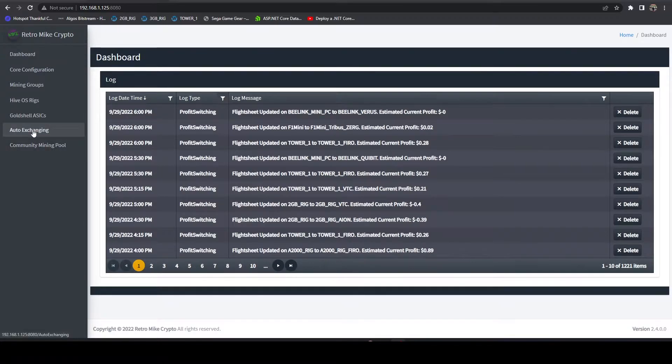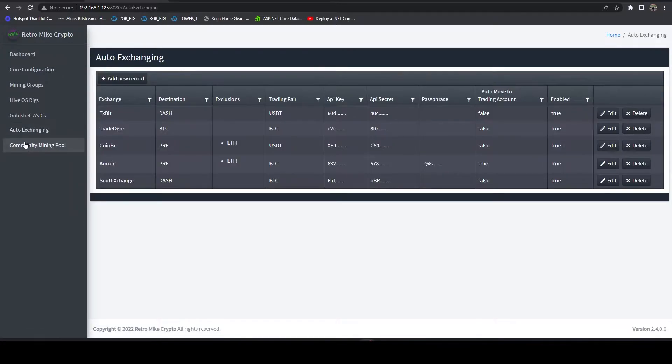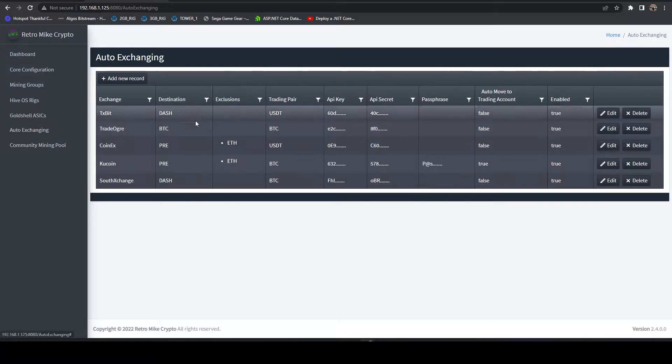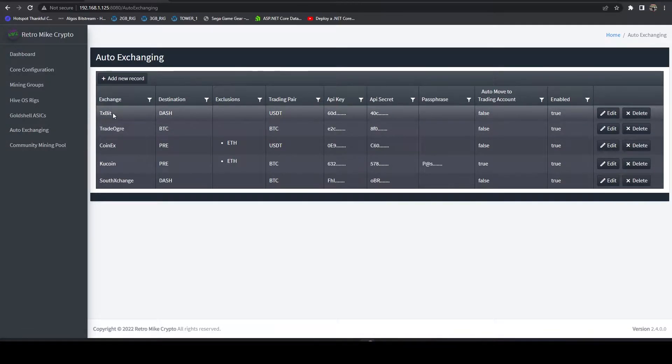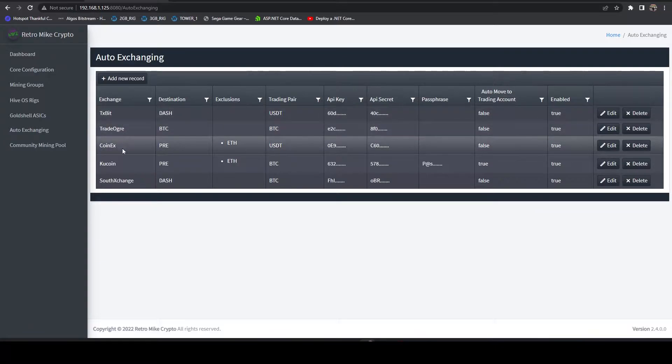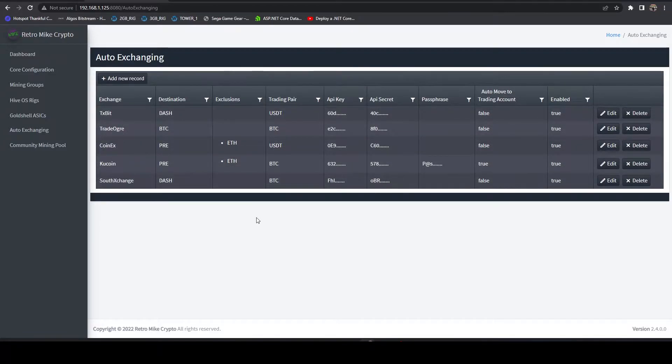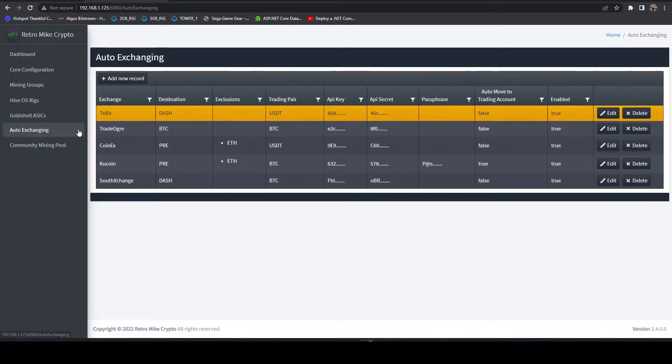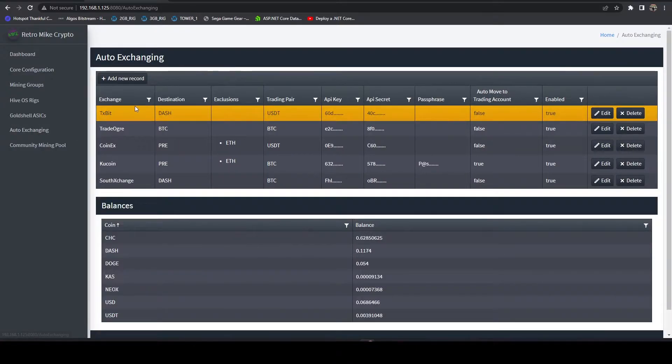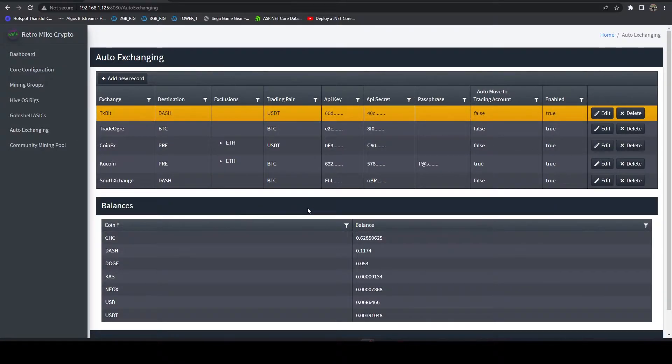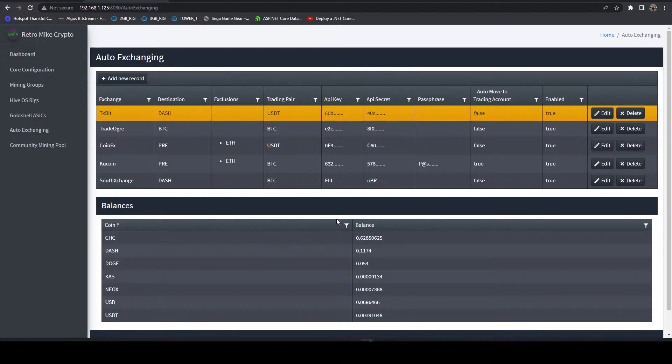So what you can do is you can head over to the auto exchanging section. You configure your exchanges. You can see I already have TXBitTrader, CoinEx, KuCoin, and South Exchange configured. And if we click on any of these and give it a second, it's going to pull in all of my balances that I have on the exchange.